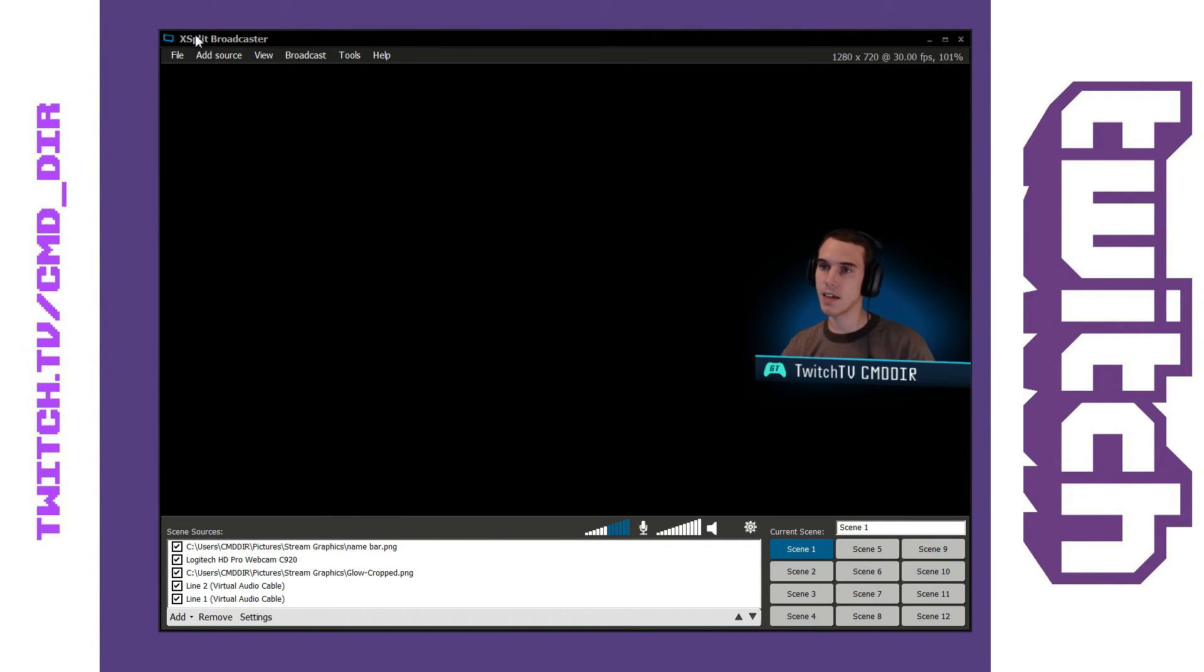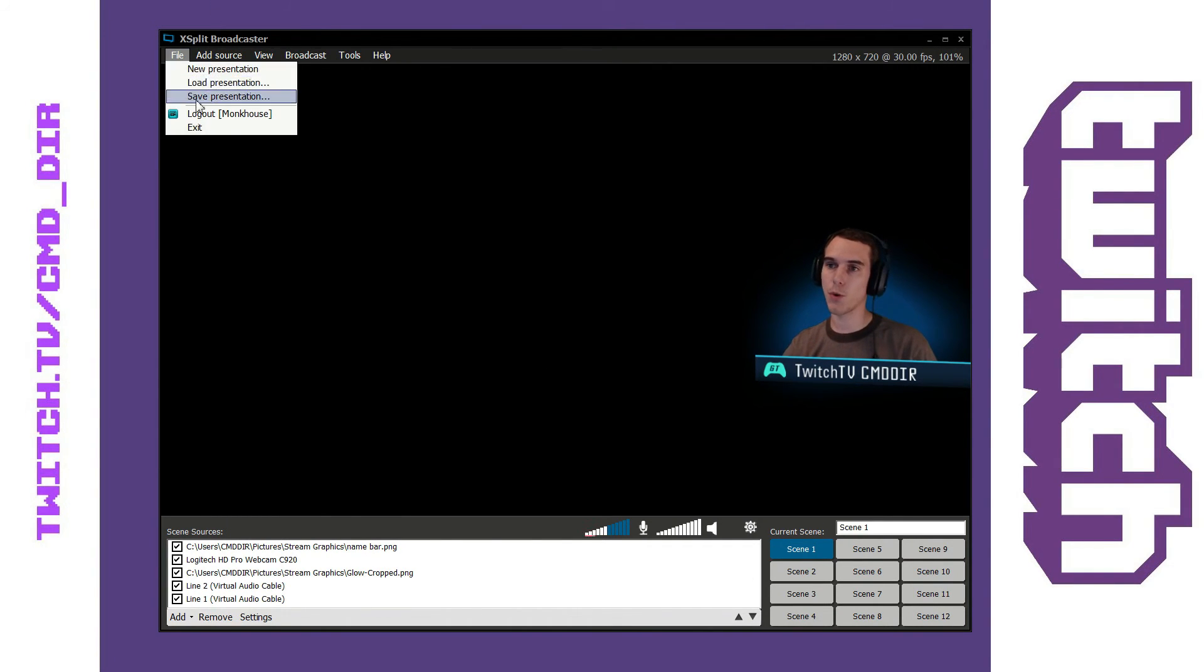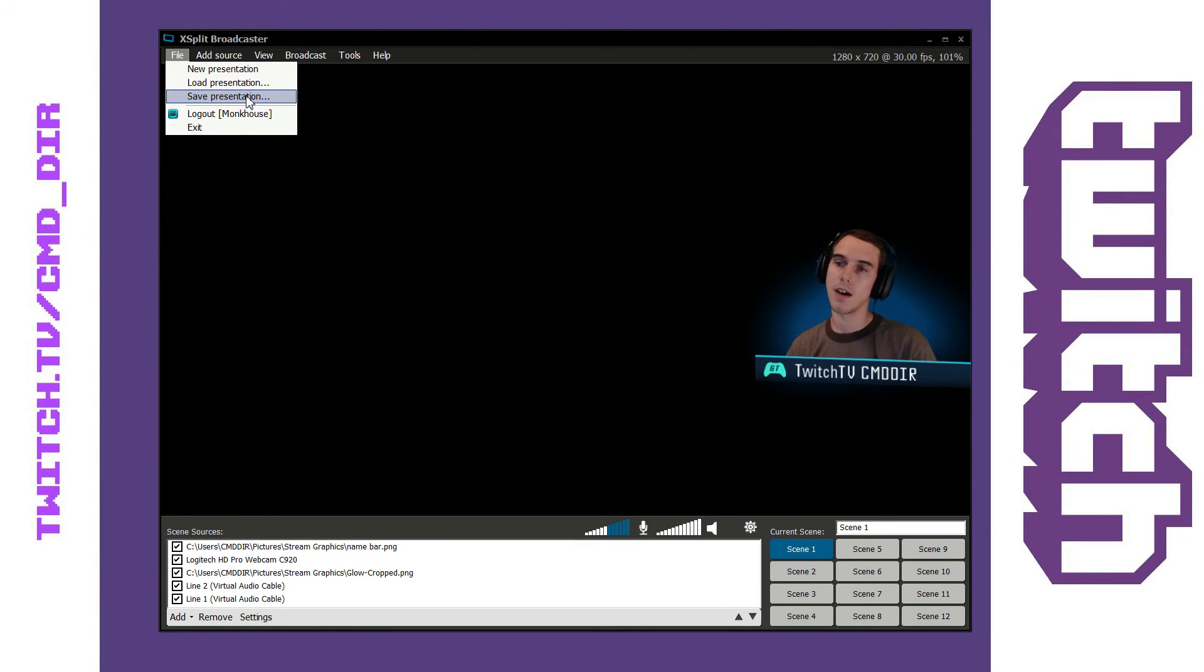So that's pretty much it for new presentations, loading presentations and saving them. So it's pretty easy.